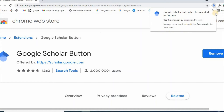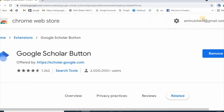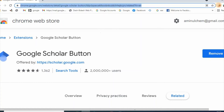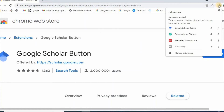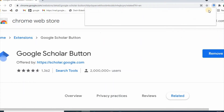It is saying Google Scholar Button has been added to Chrome. You can remove it anytime. Now click here — and there is your Google Scholar Button.